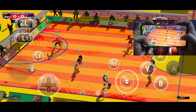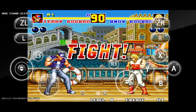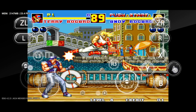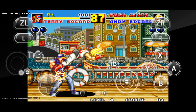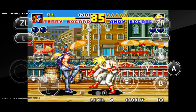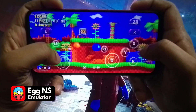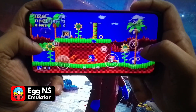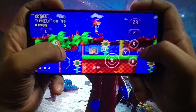Egg NS Emulator is a mobile Nintendo Switch emulator that lets you enjoy Nintendo Switch games on your Android device with high compatibility, performance, and graphics. The emulator is already compatible with thousands of games.